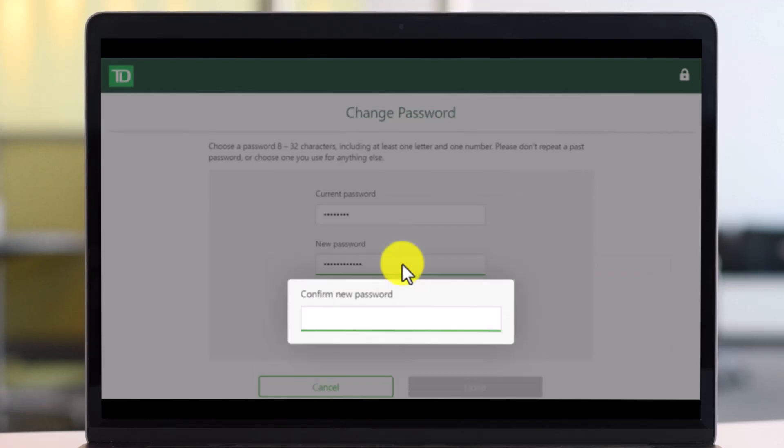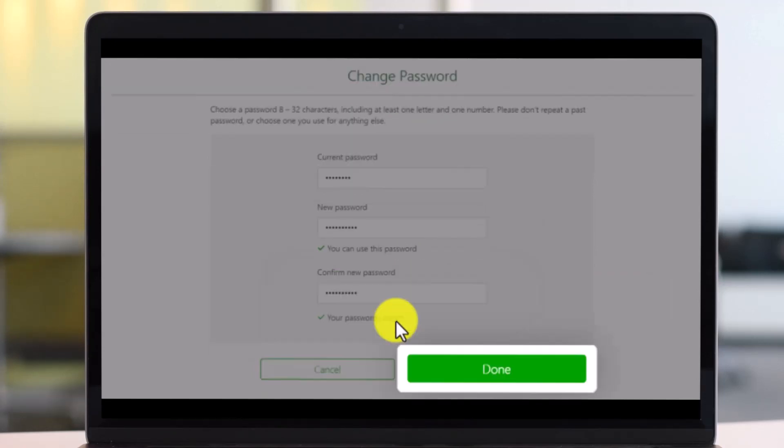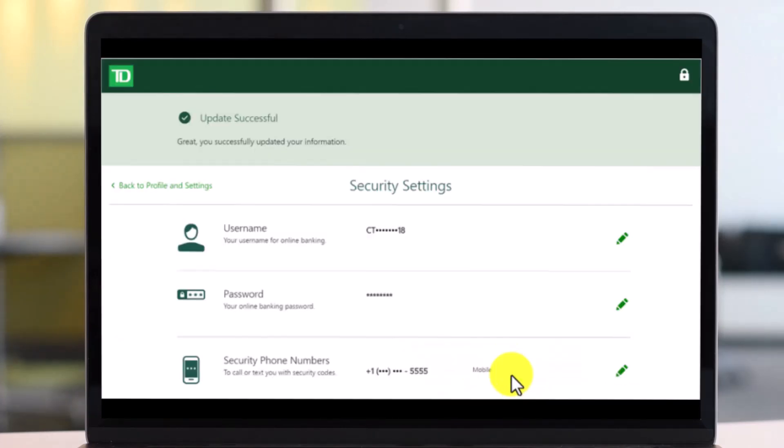After you do that, make sure to confirm the new password again by retyping them in the second box and then finally just click on the done button which is at the bottom right of the screen.